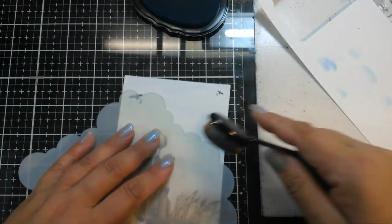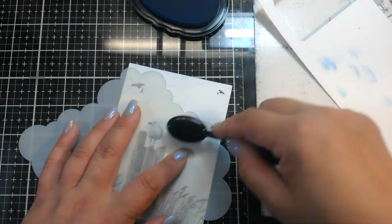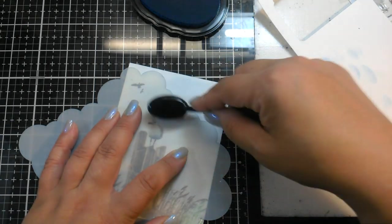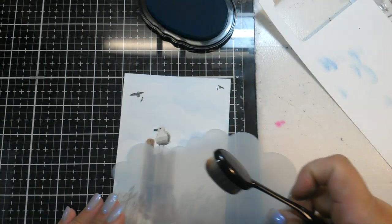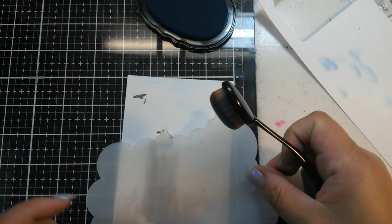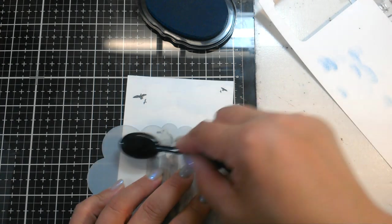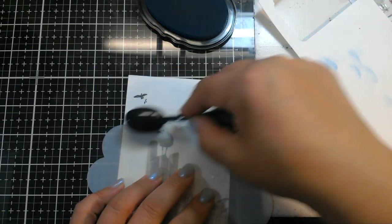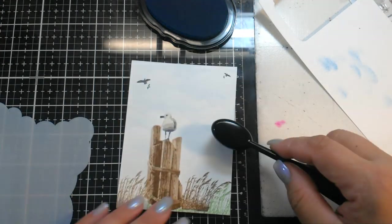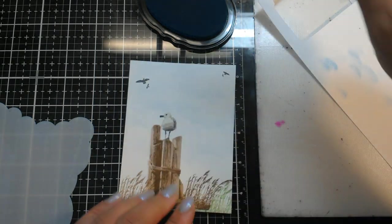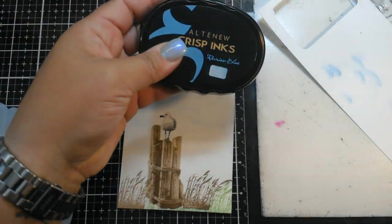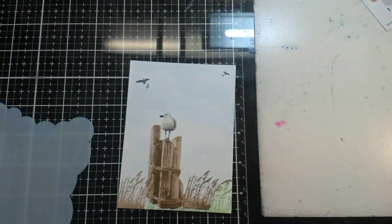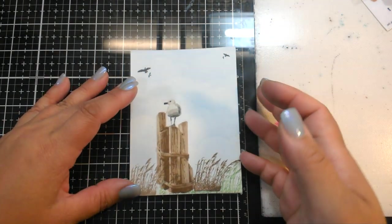I'll go back in with the stencil and I'll go in at a little bit different angle here and add another layer. So it's very faint, it's very light, which is what I want, but you can see there are clouds on here.